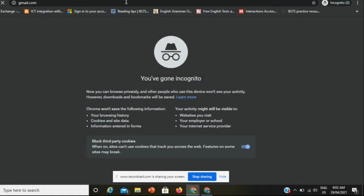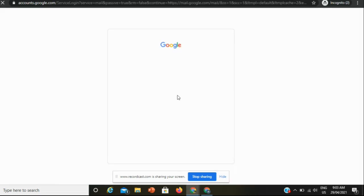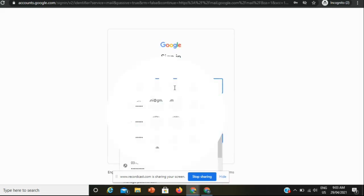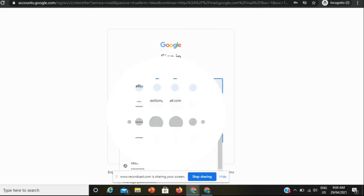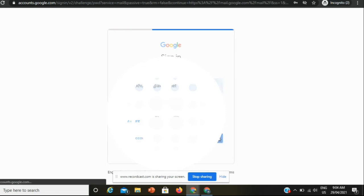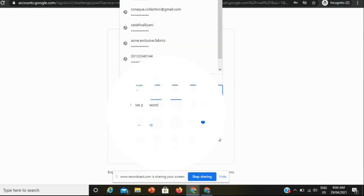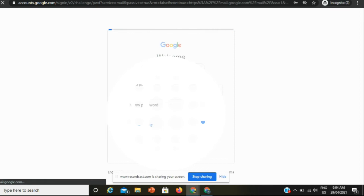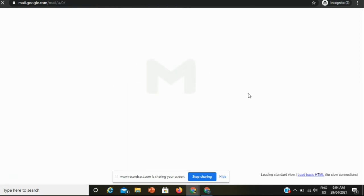Just type gmail.com and enter your ID assigned by your institute, your school, or any organization. For example, I am typing here my ID and password. Now I can easily access this account.